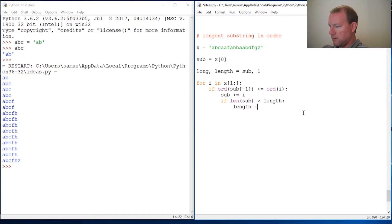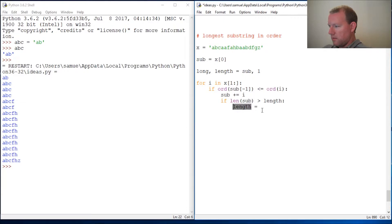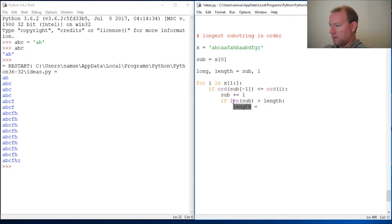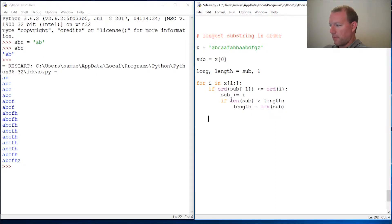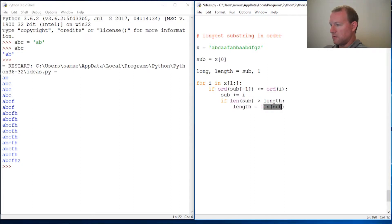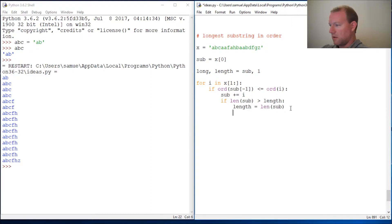If this substring is longer than the current longest, which we stored at length, then we will store that—we will assign that length to length. Basically if this is longer than this, reassign this to this. Let me type it and then you listen.